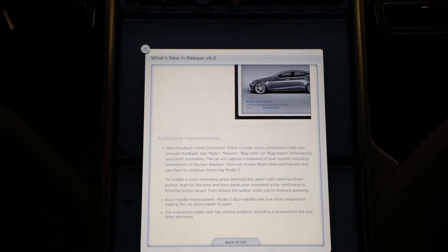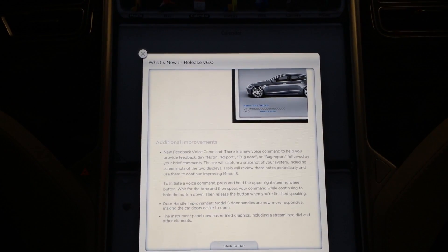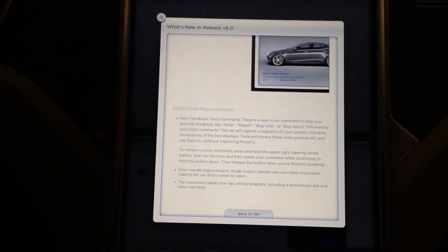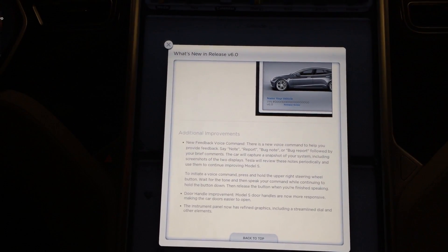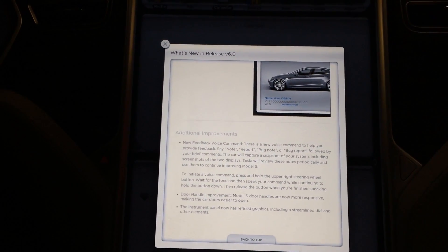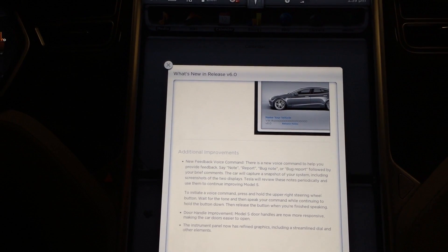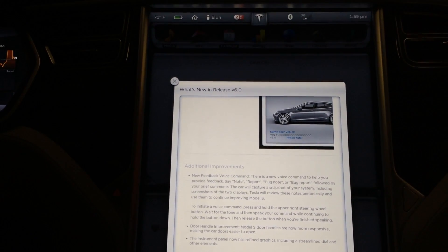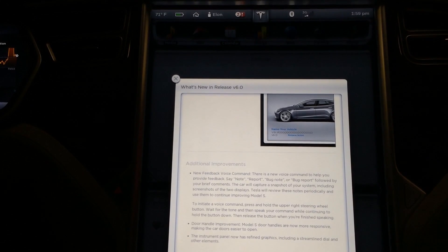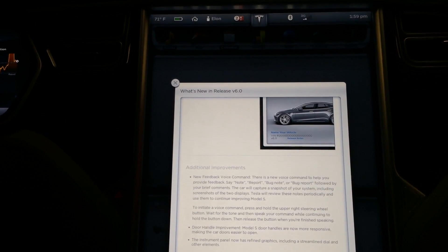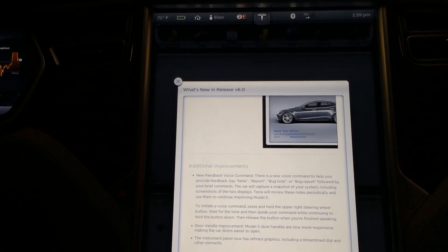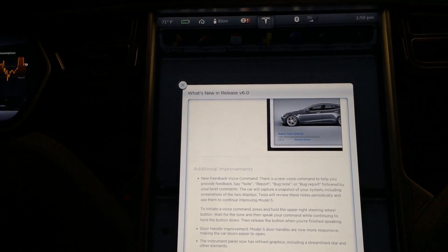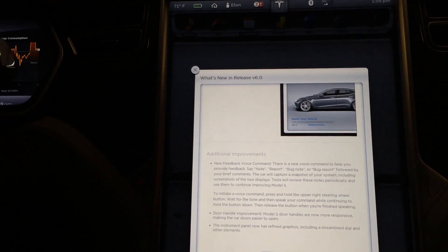Tesla will review these notes periodically and use them to continue improving the Model S. That feature will be gold. Trying to explain to someone on the phone or in a service center what had happened isn't as easy as actually showing them by saving that screen capture or letting it get the logs or capture immediately when it happened.